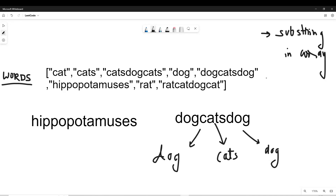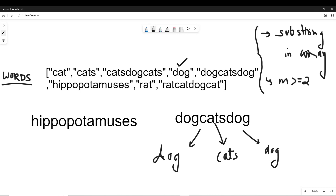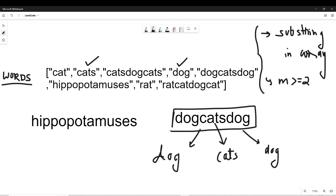The second condition is that the number of substrings we are forming — let's say it is m — should be greater than or equal to 2. So these are the two conditions. As you can see, 'dog' is present, 'cats' is also present, and since all substrings are present and the count of substrings formed is greater than or equal to 2, this string has to be included in the result.